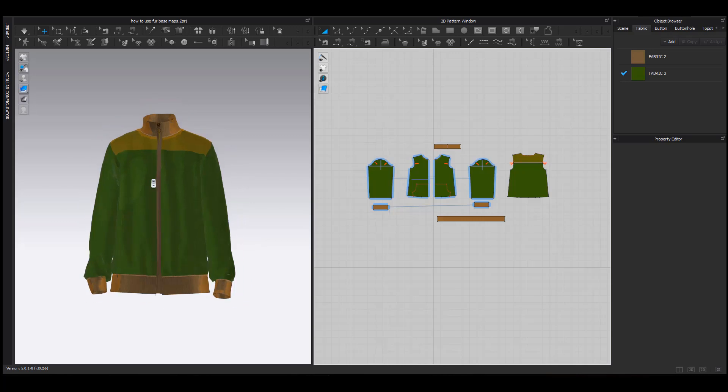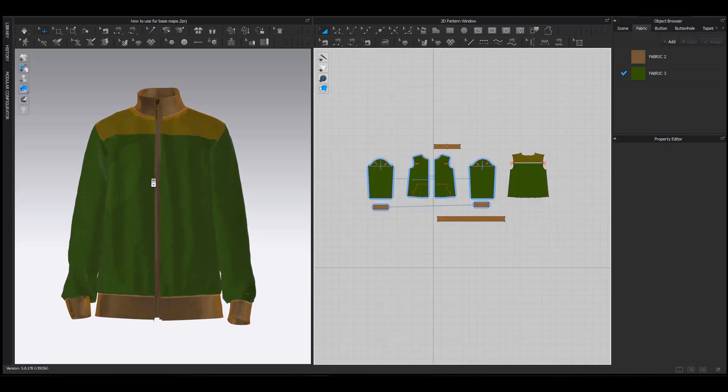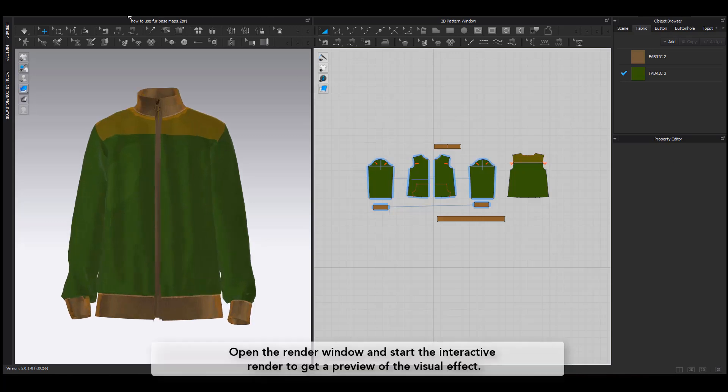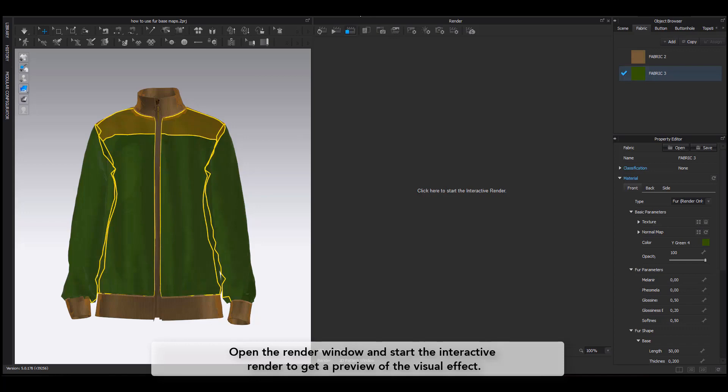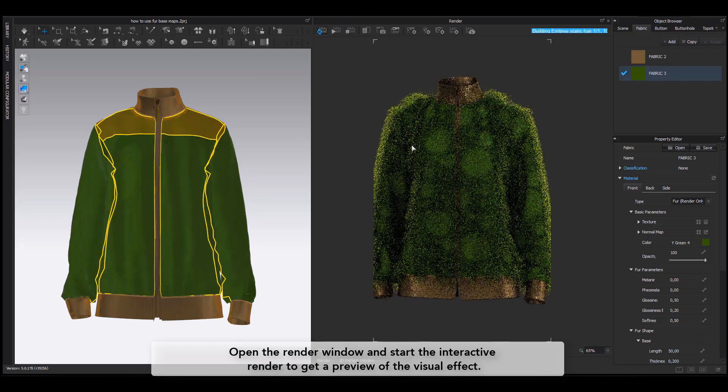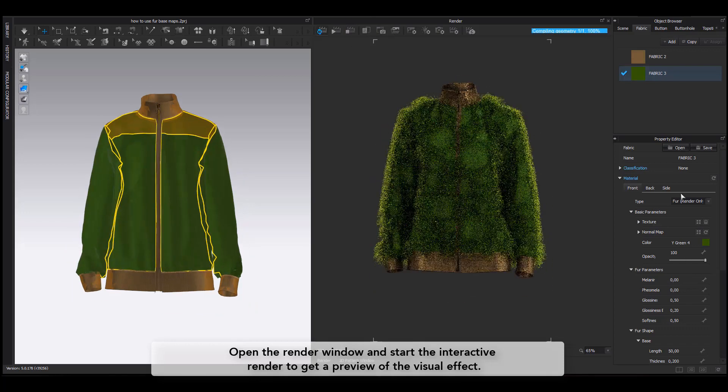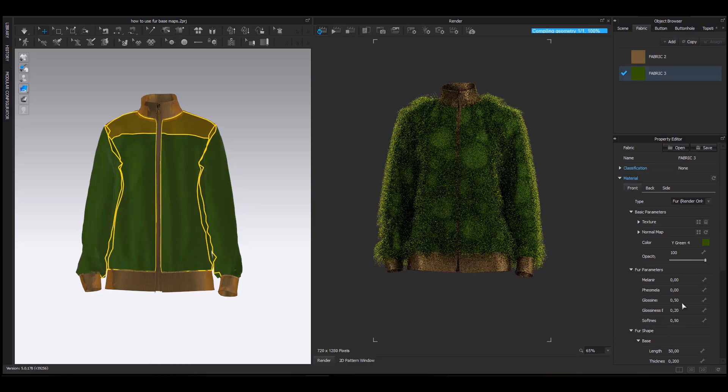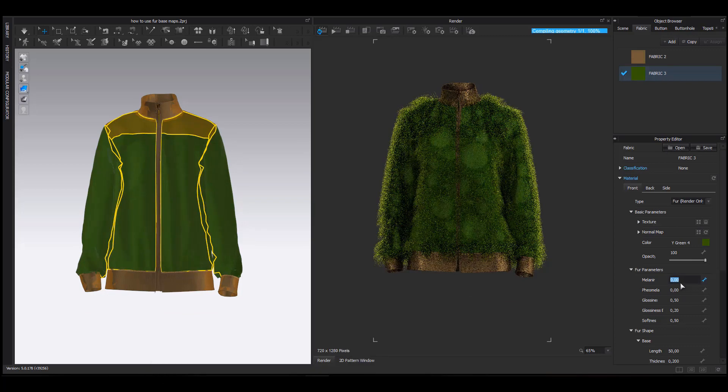Once I have placed my Basemap, I open my Render window and start the interactive render to get a preview of the visual effect. Once the garment appears, I go back in my Property Editor and tweak the parameters to create the desired effect.